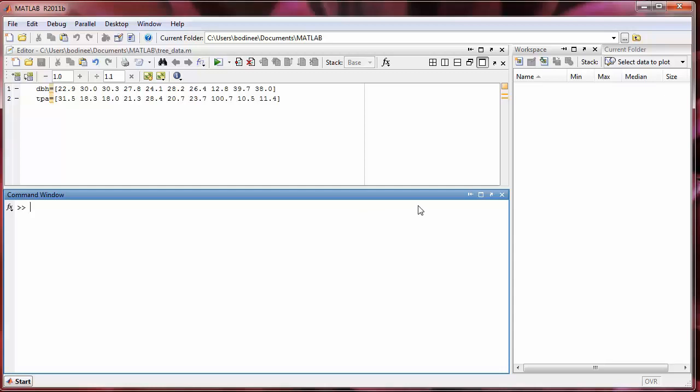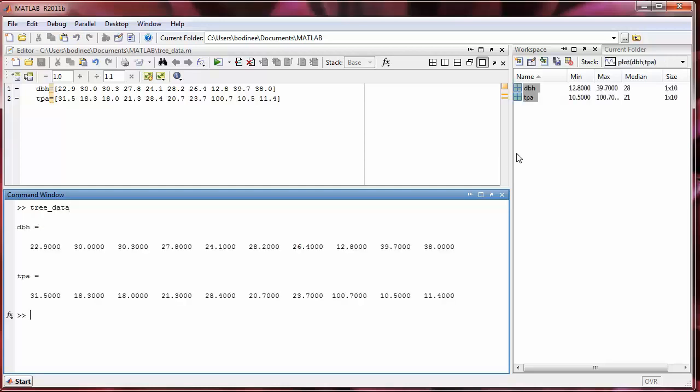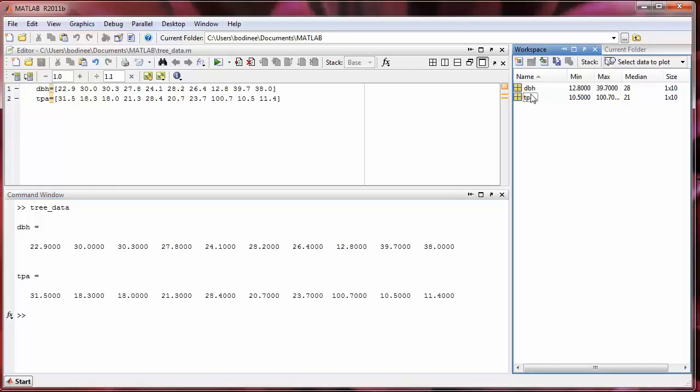So if we come down to the command window, the way that we execute our script file is by typing in the name of the script file without the .m after it. So we'll type tree underscore data and press enter. So you can see it first creates the DBH array and then creates the TPA array. So here are the two arrays. And if we look over in the workspace, we see the two arrays listed here and we can see various attributes of those arrays.